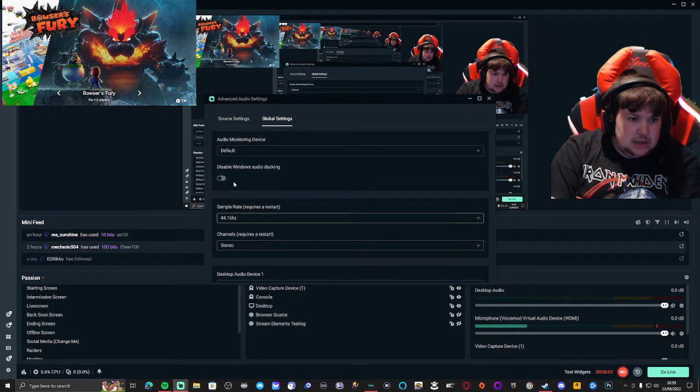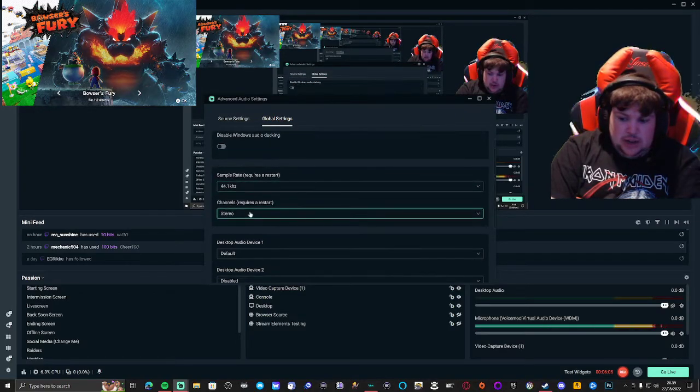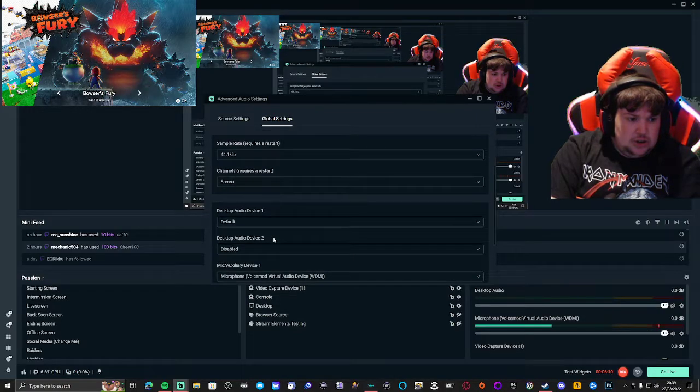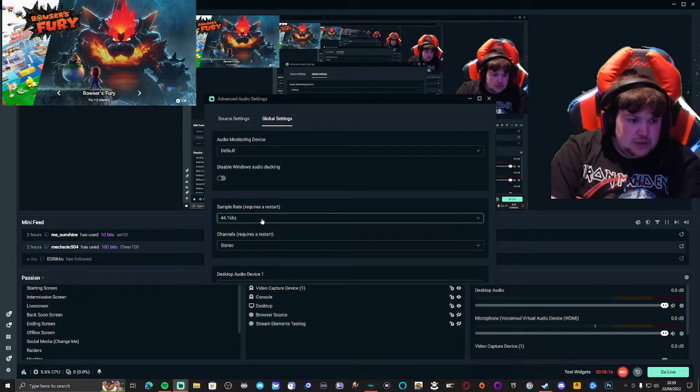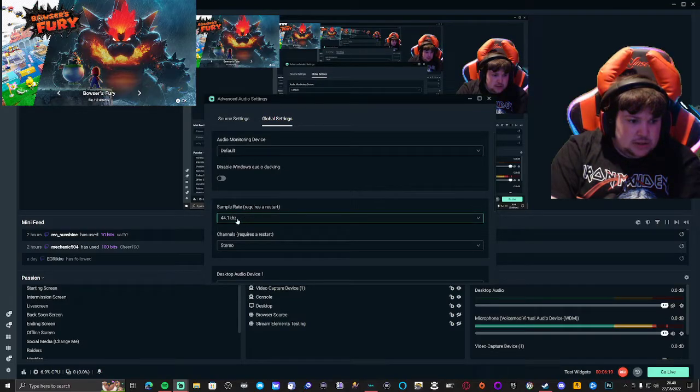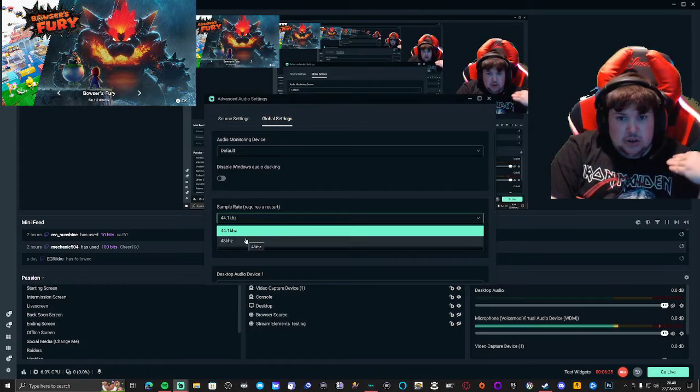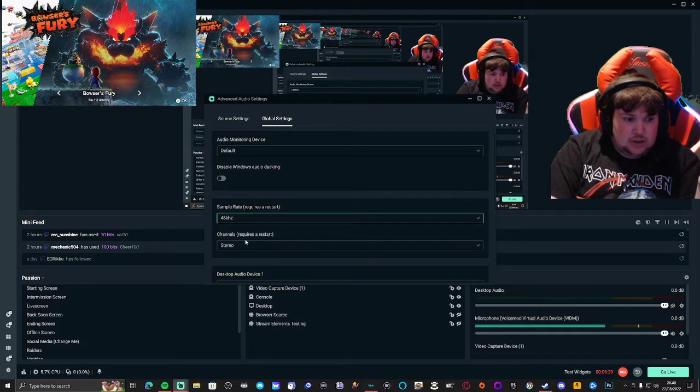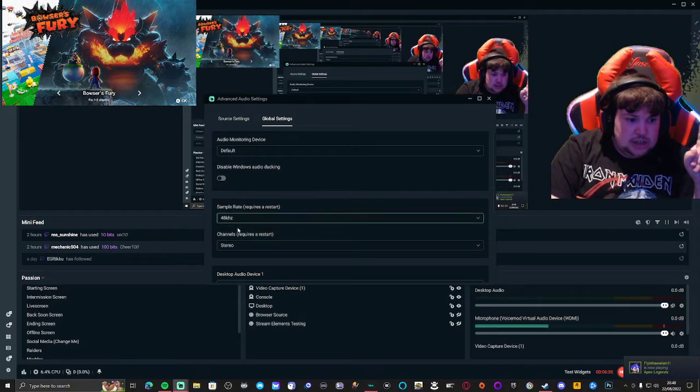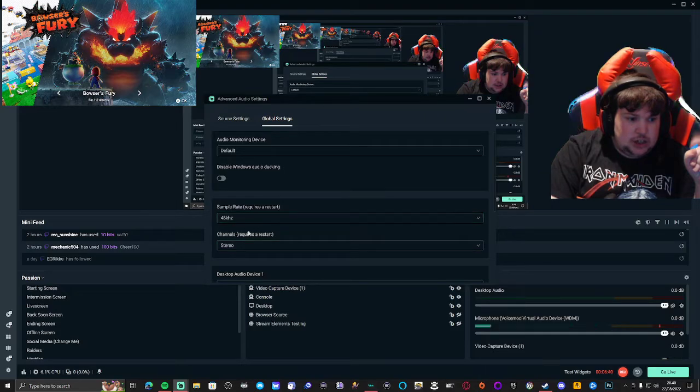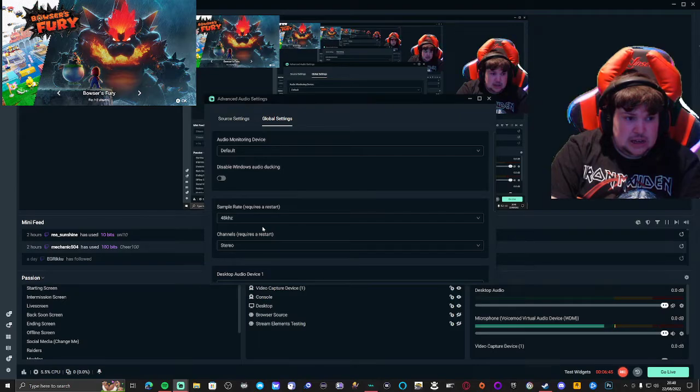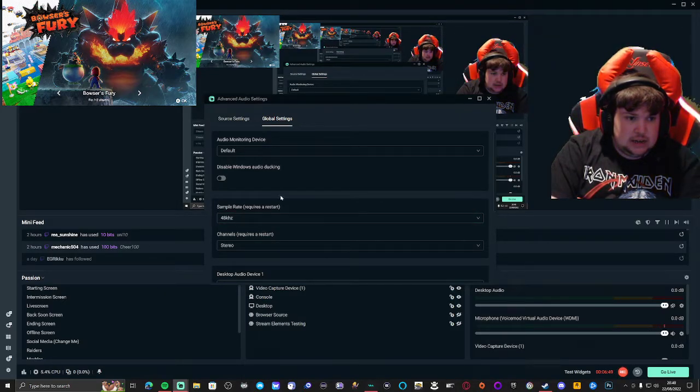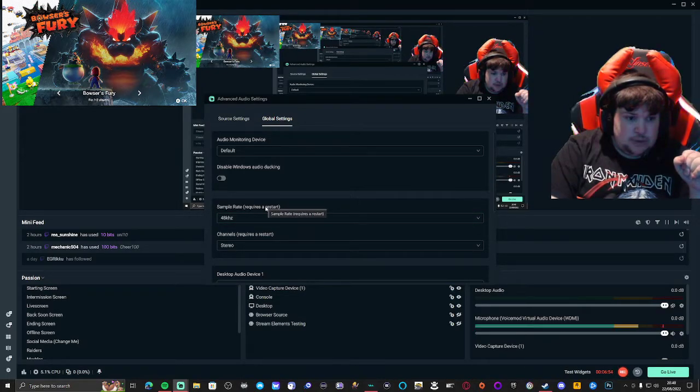If you have an issue with your settings, you can adjust the sample rate. You can do 48 or 44.1 kilohertz depending on what you can handle. I'm going to try 48 kilohertz, but every time you change your sample rate you need to restart the streaming system like OBS Streamlabs.